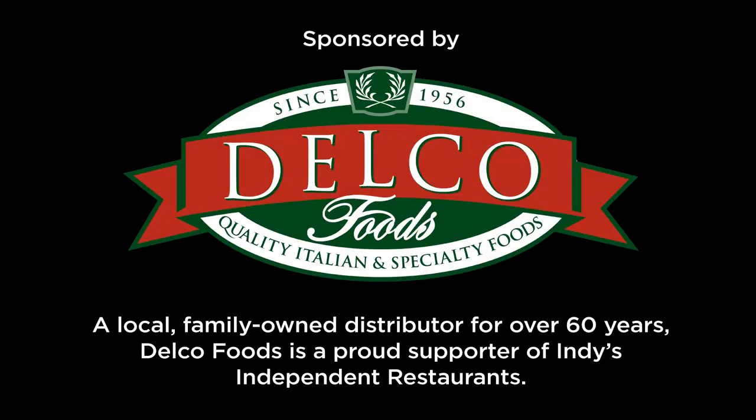Indy's Table is sponsored by Delco Foods, a local family-owned distributor for over 60 years. Delco Foods is a proud supporter of Indy's independent restaurants.